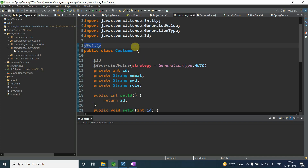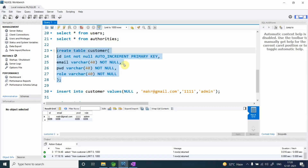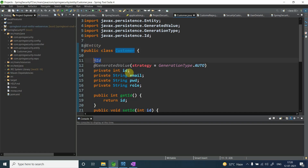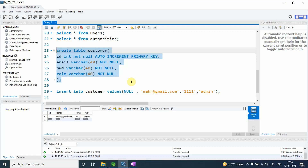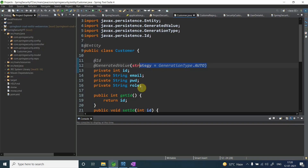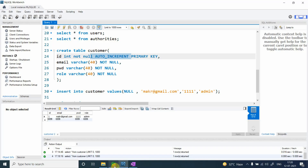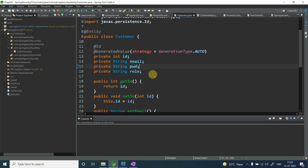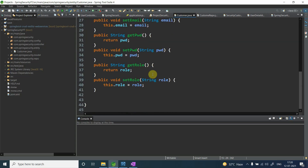I want to create a class called 'Customer' — the same name as my table. It has @Entity, @Id for the primary key, and @GeneratedValue with GenerationType. The fields are email, pwd, and role — the exact same names as the columns. I am just adding getters and setters — nothing complex.